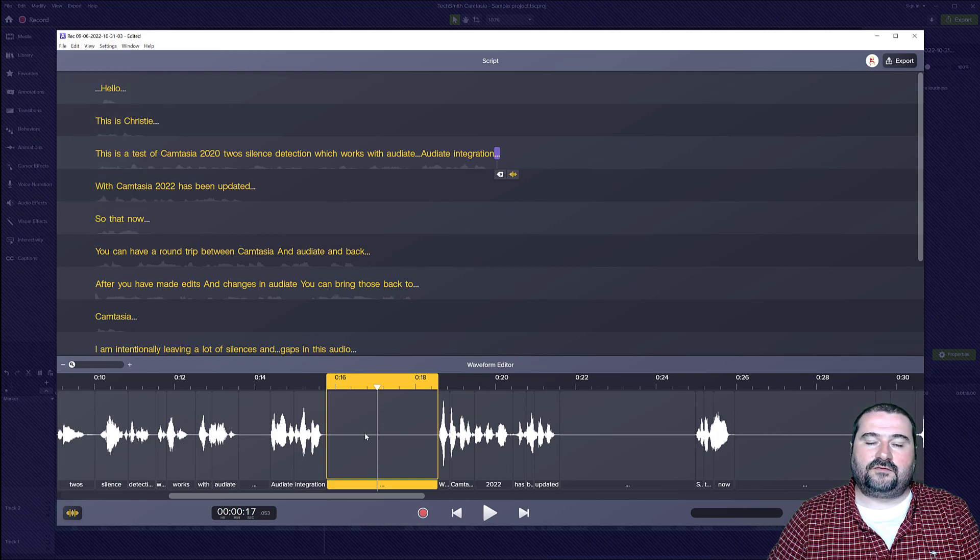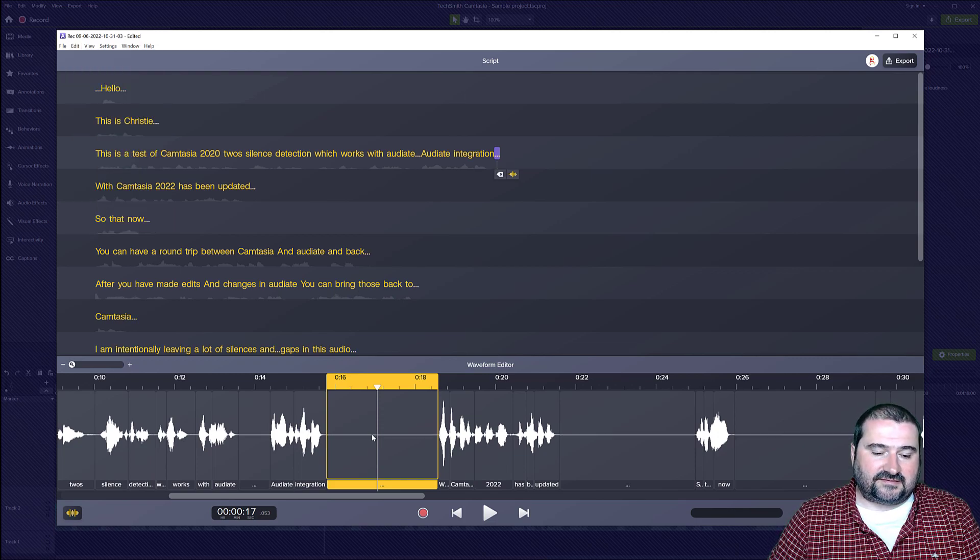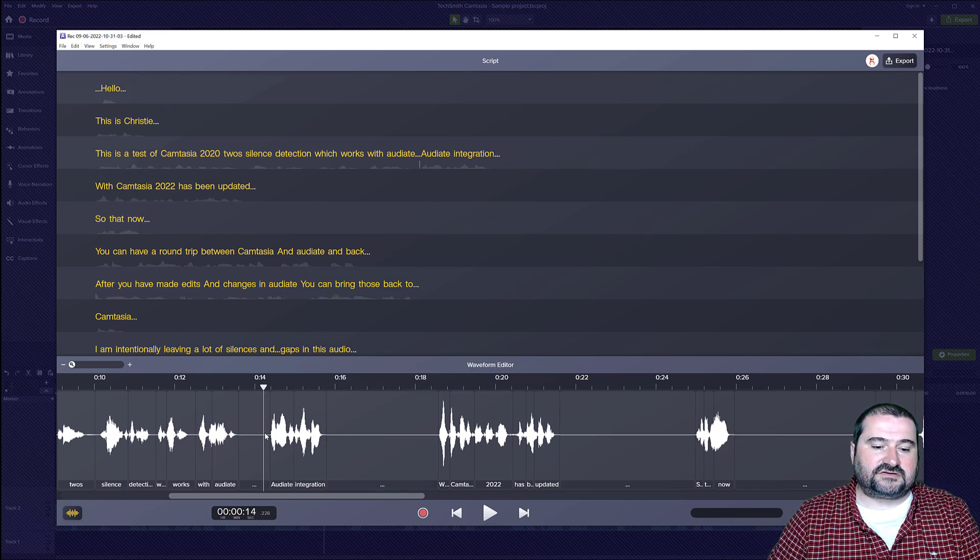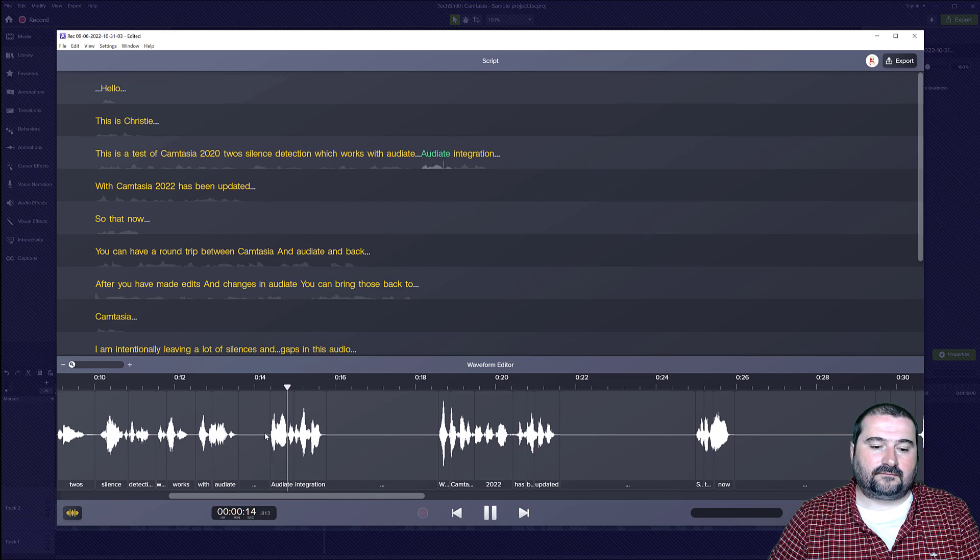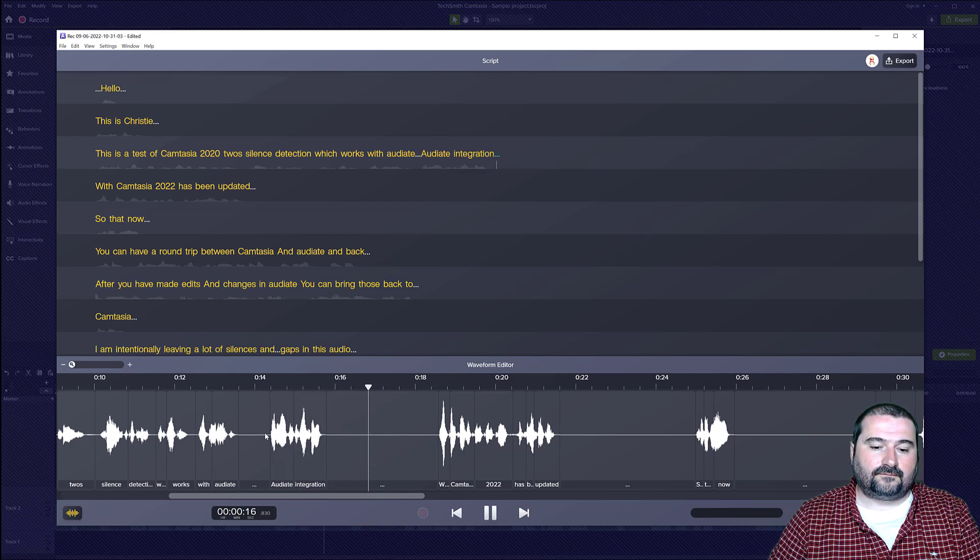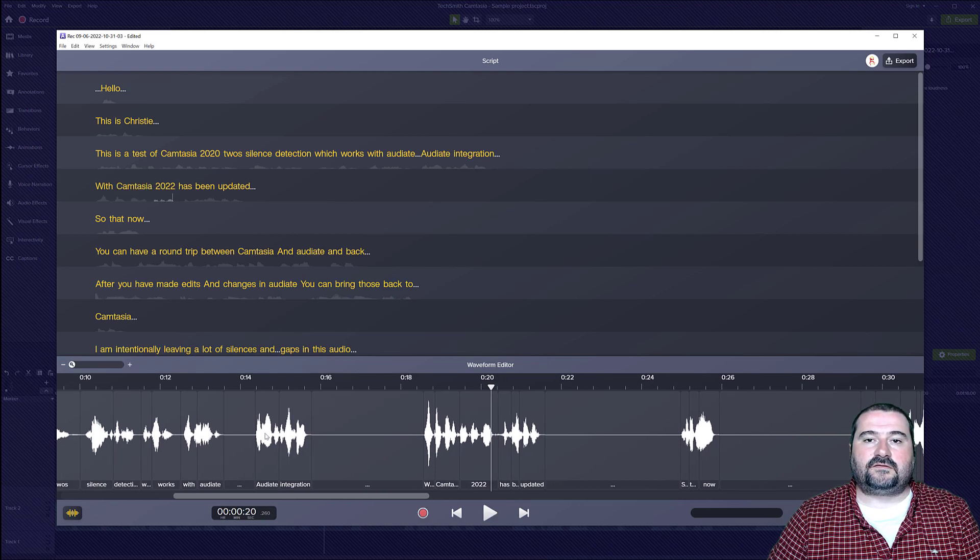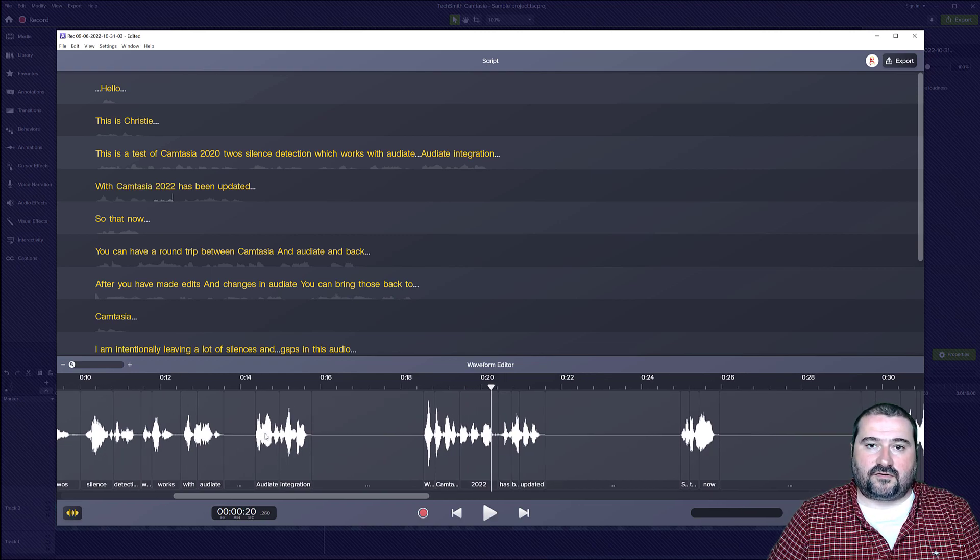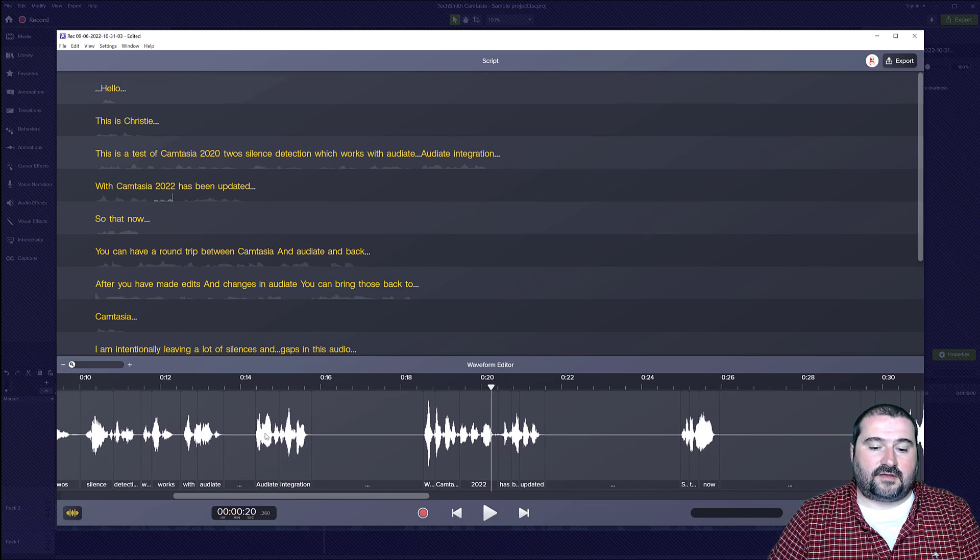So you can go to edit and you can say silence all pauses. There you go. And now all of these pauses become dead sound. So watch this. Audiate integration. With Camtasia 2022. So you can hear there's nothing in there.